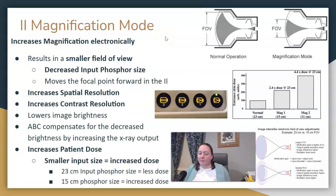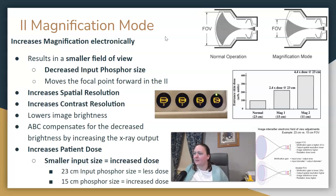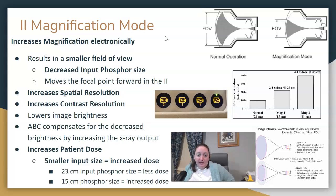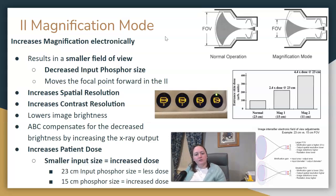Back with another topic for fluoroscopy. In fluoro, there's something called magnification mode — some places call it multi-field fluoroscopy. When you've been in fluoro, you might have had a situation where you need to magnify the image or your radiologist magnified up. There are a few things we should know about this.